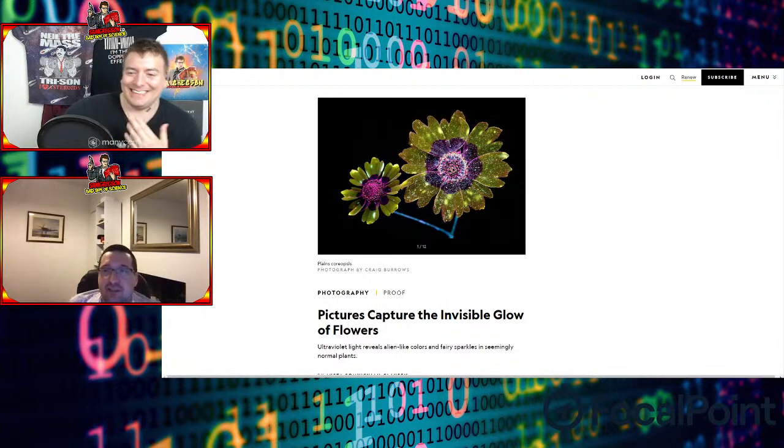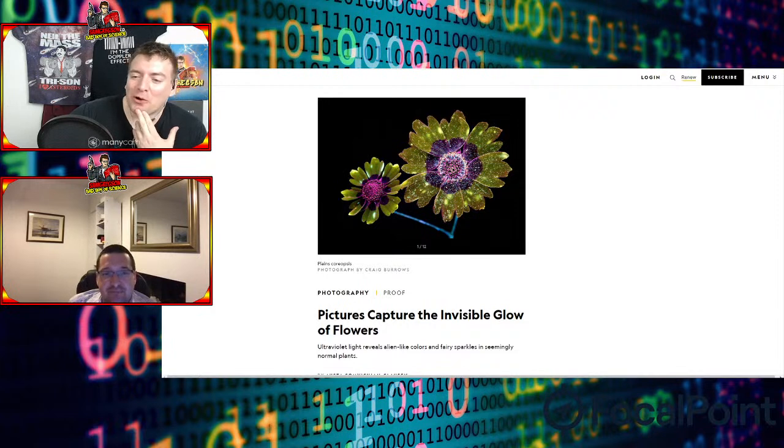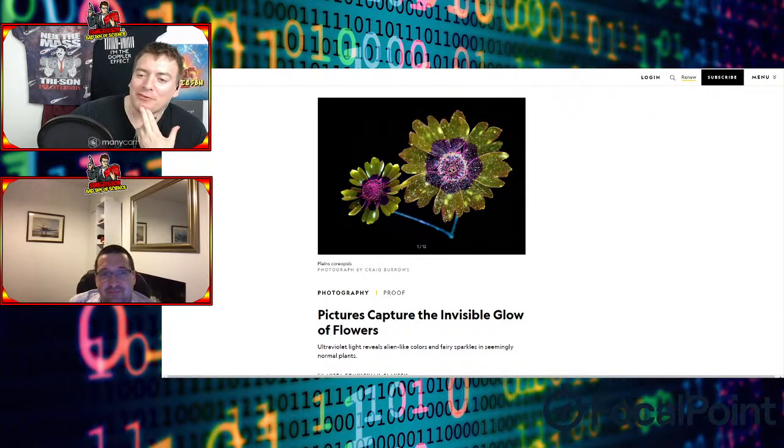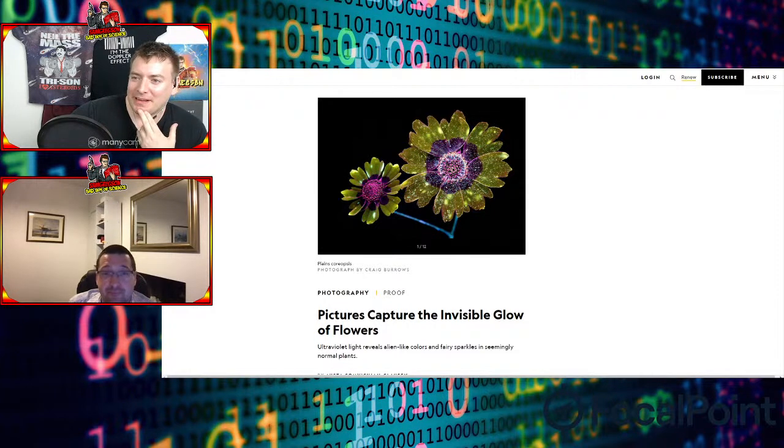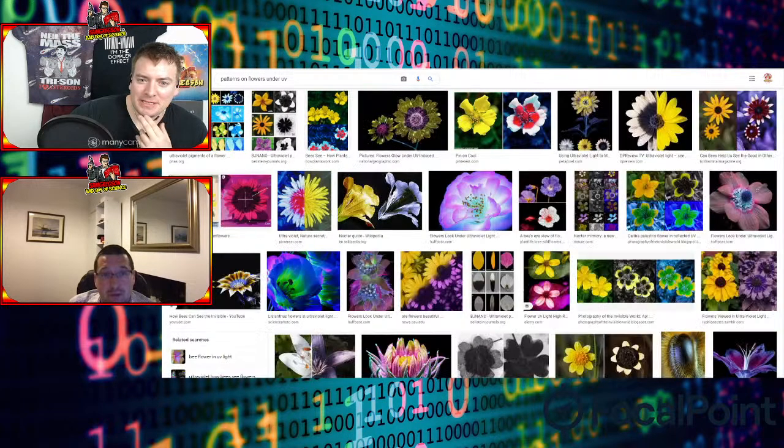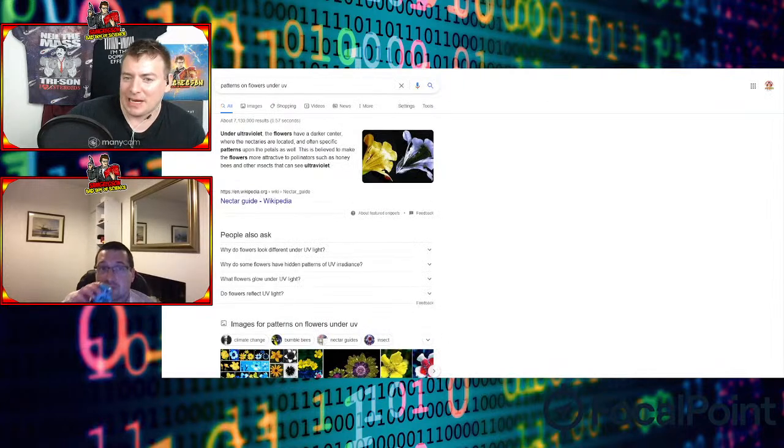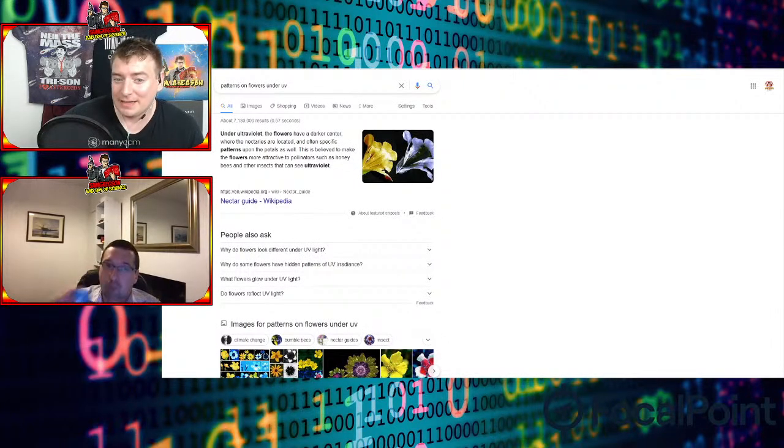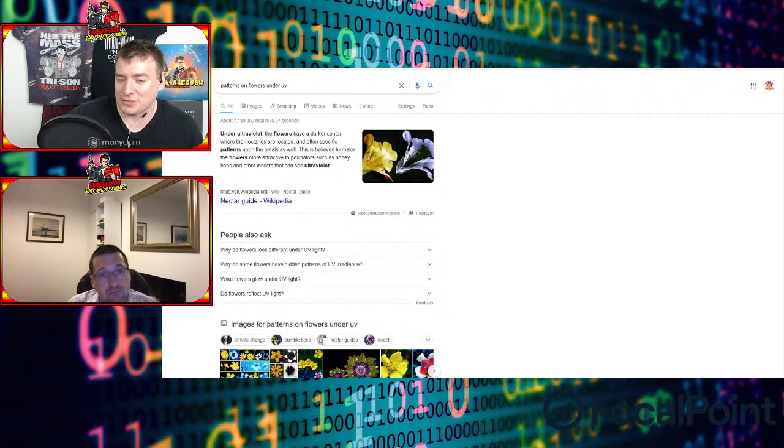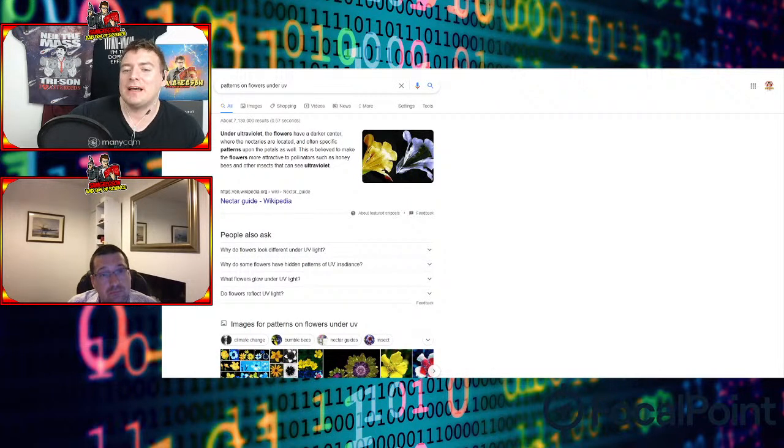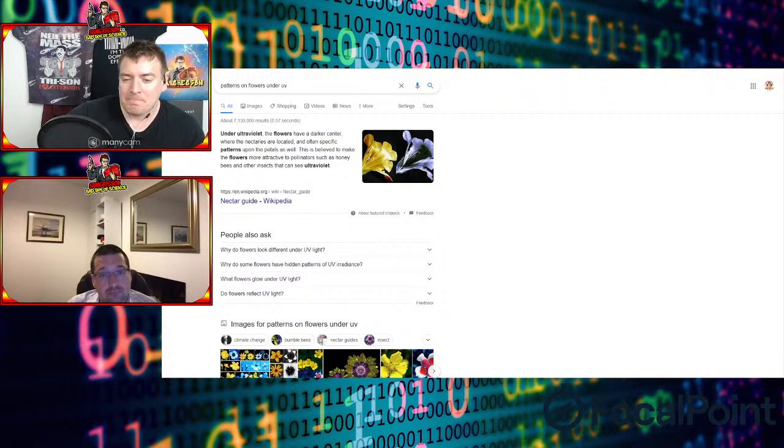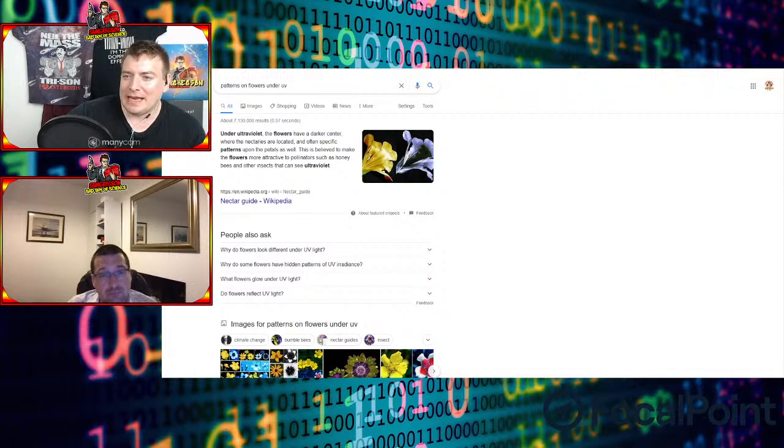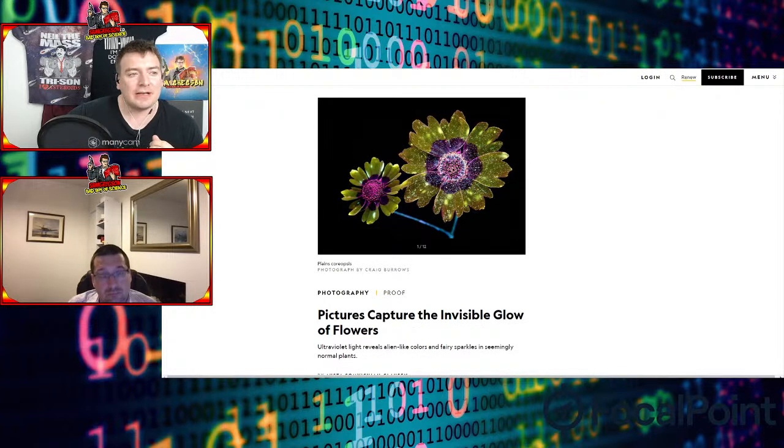All I can think of is one of those horrible T-shirts that point towards people's private parts. But essentially the fun times are here. It's pointing. If you want the pollen, here's where you need to go. And I mean, it mentions in the in the Google that I look for this. So under ultraviolet, the flowers have a darker center where the nectaries are located and often specific patterns upon the petals as well. This is believed to make the flowers more attractive to pollinators such as honeybees and other insects that can see in ultraviolet. So there are some creatures which have developed this ability to see in ultraviolet, but it's not something that we developed.